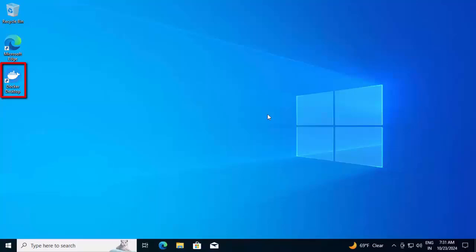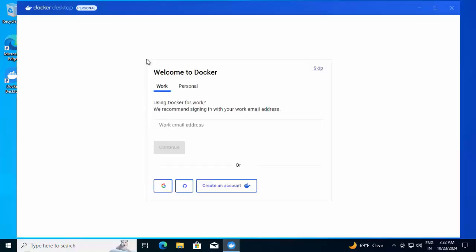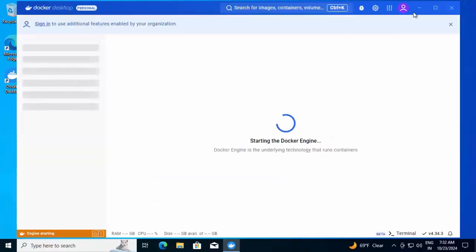After restart, we can see this Docker Desktop icon on the desktop. And after installation, this Docker subscription service agreement would appear. Click on Accept. You can provide this information. For the time being, I'm skipping all of them.